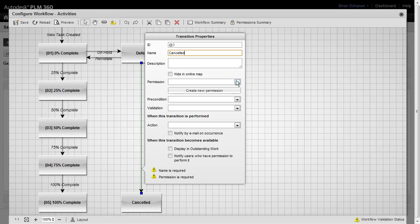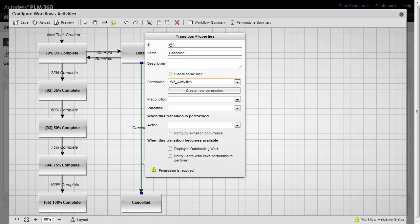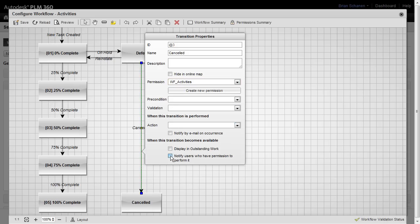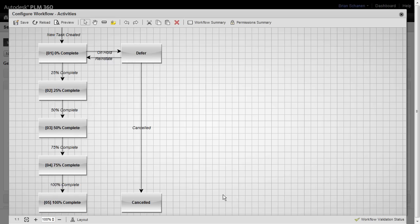We'll add our permissions. We'll say, well, there's a general workflow activity. And of course, I could add any precondition, validation, or action scripts. We want to notify, notify, and we're done.